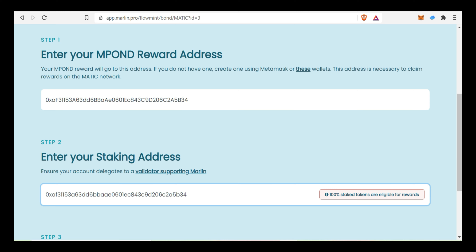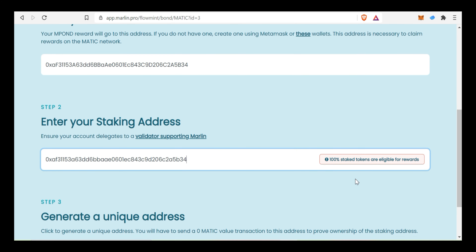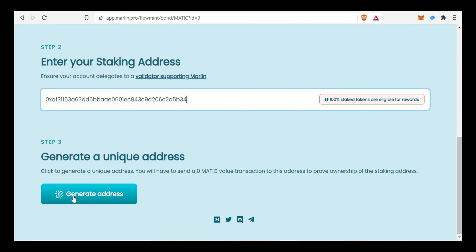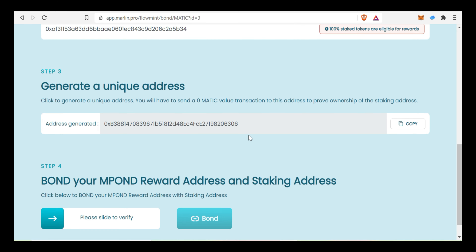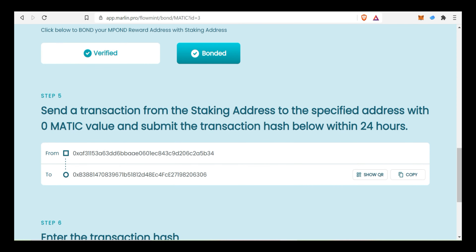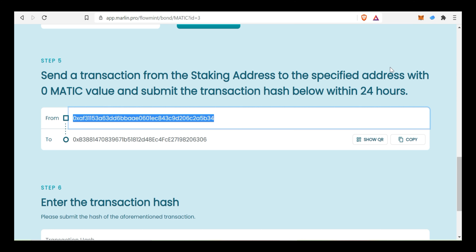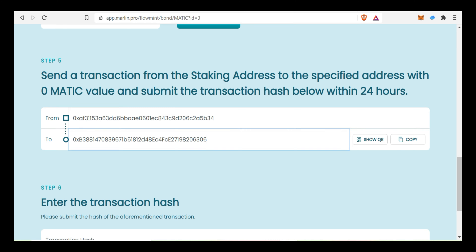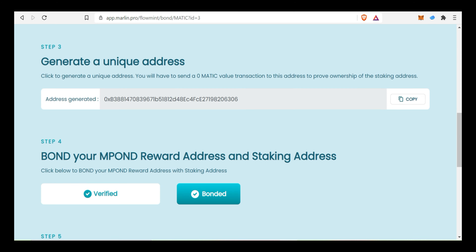Once you paste it, you can confirm that 100% of Stake Tokens are eligible for rewards. Click the Generate Address button. In the next step, copy the generated address. Here is the wallet address and the Mint Address. To create the unique address, we can generate the unique address.